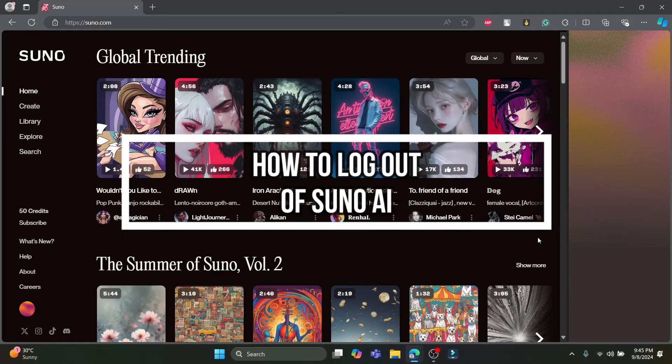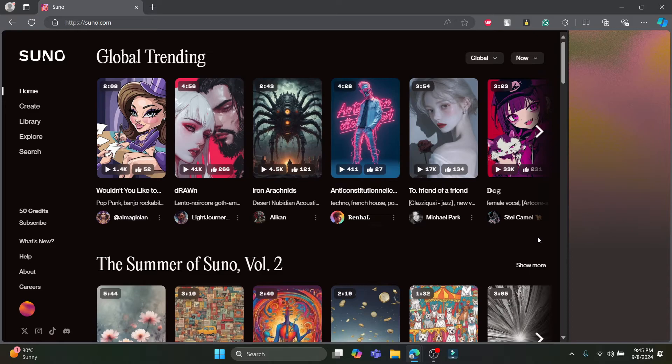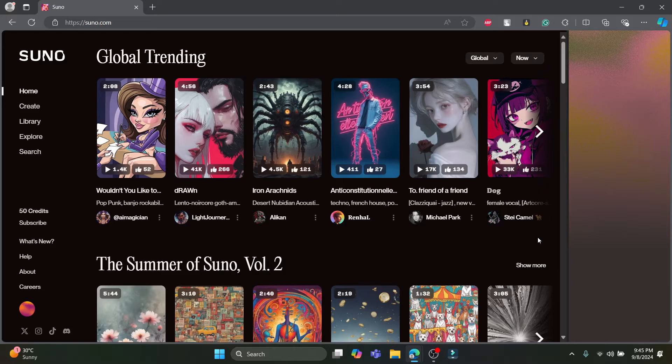Hello and welcome to AI Basics. In this video, I'm going to teach you how to sign out or log out of your Suno.com or Suno AI account. Let's start the video without wasting any more time.